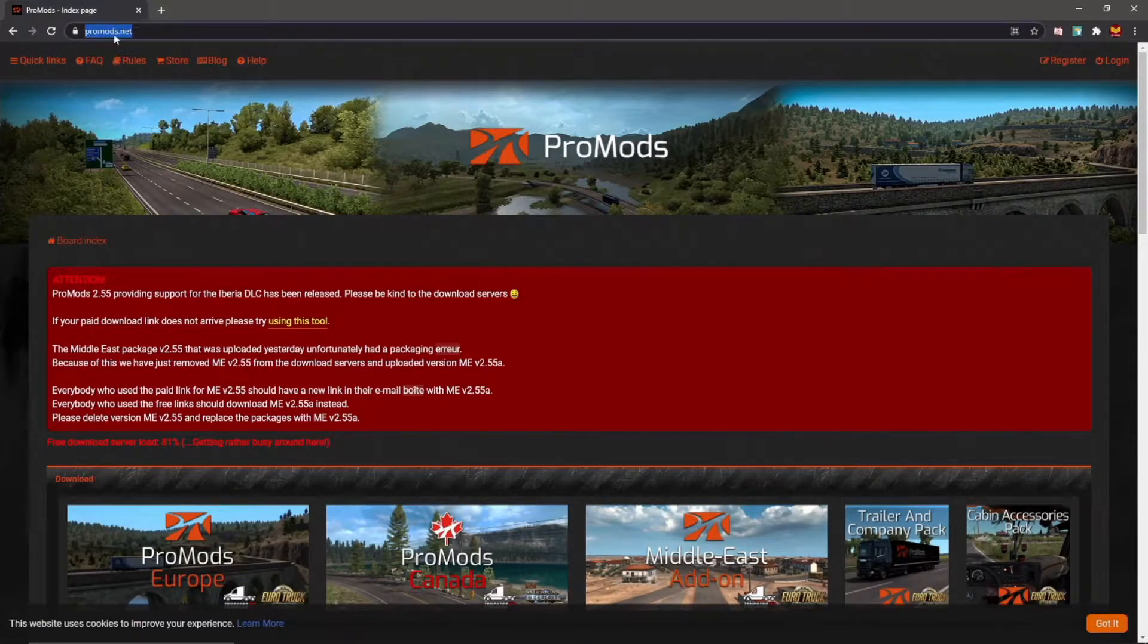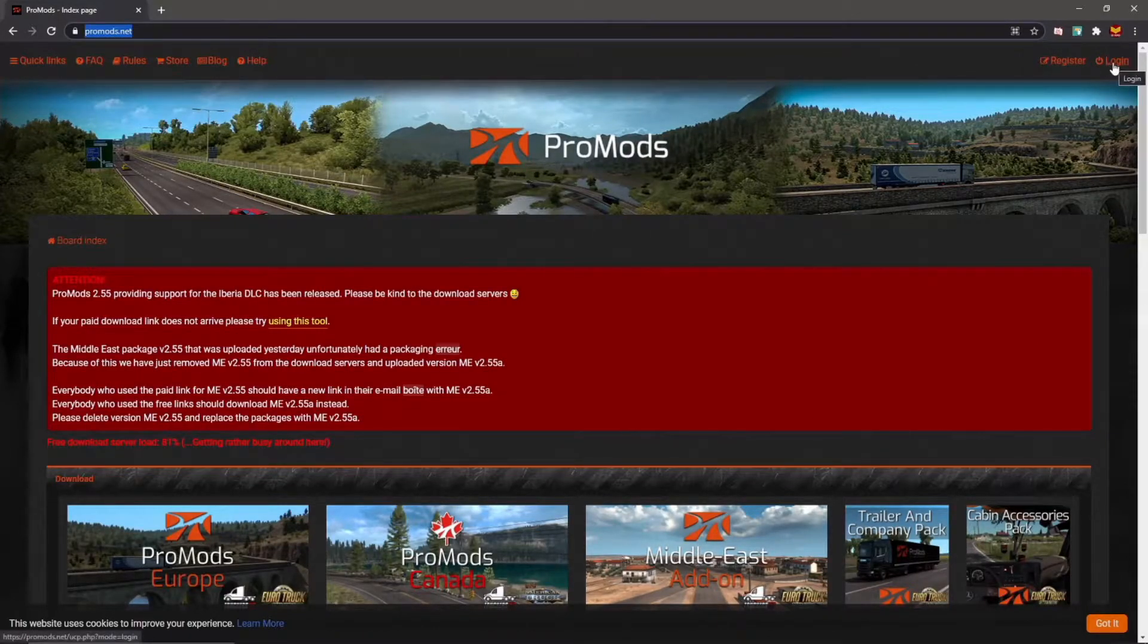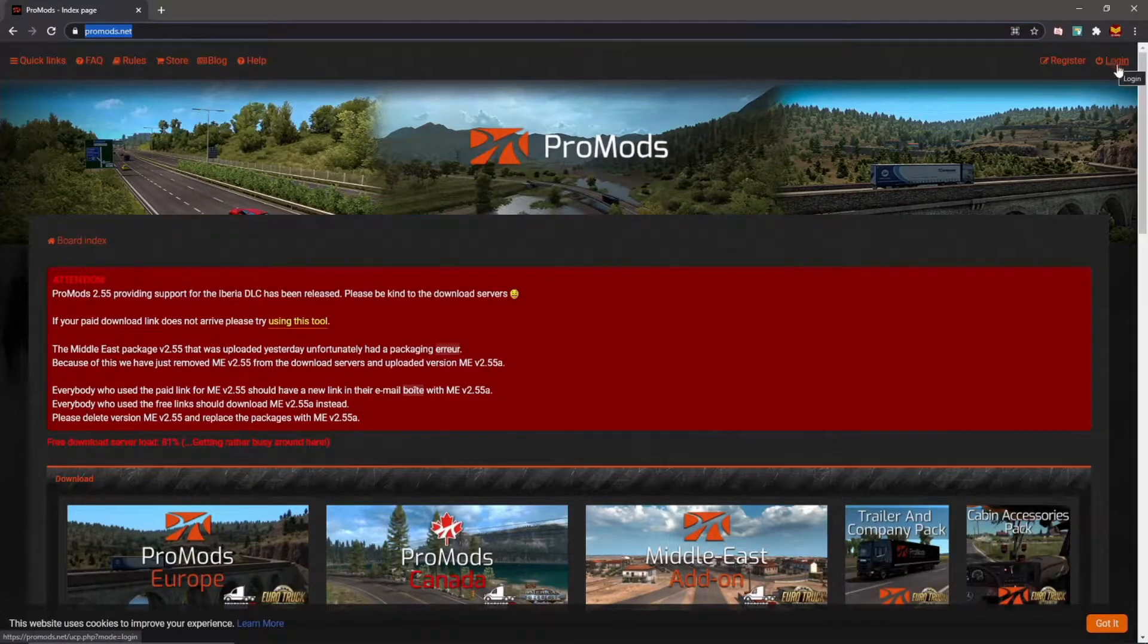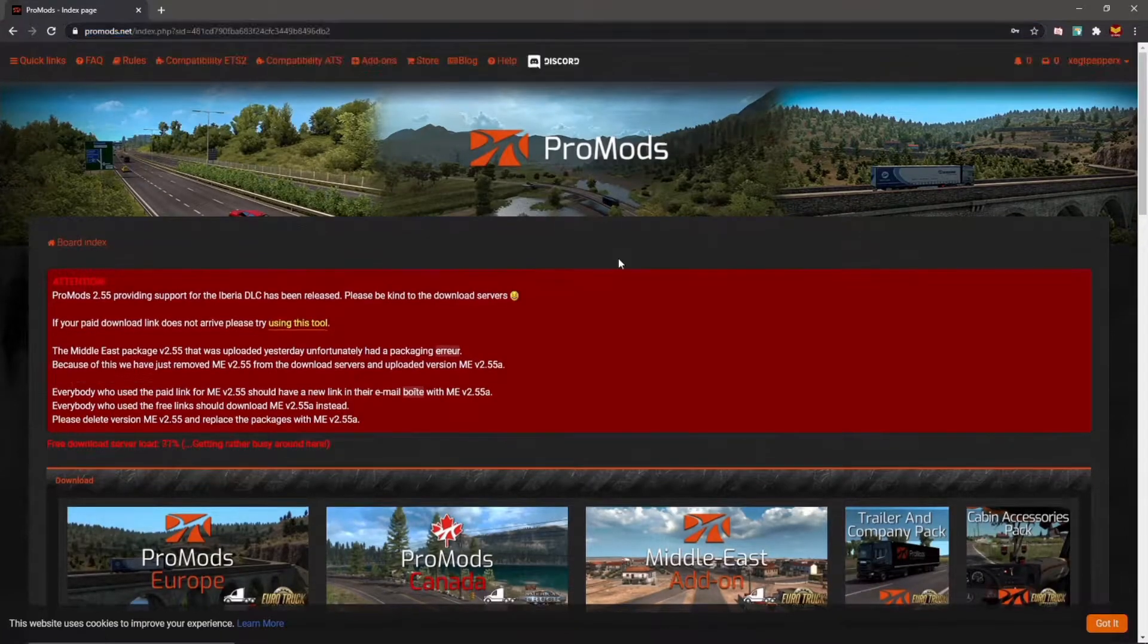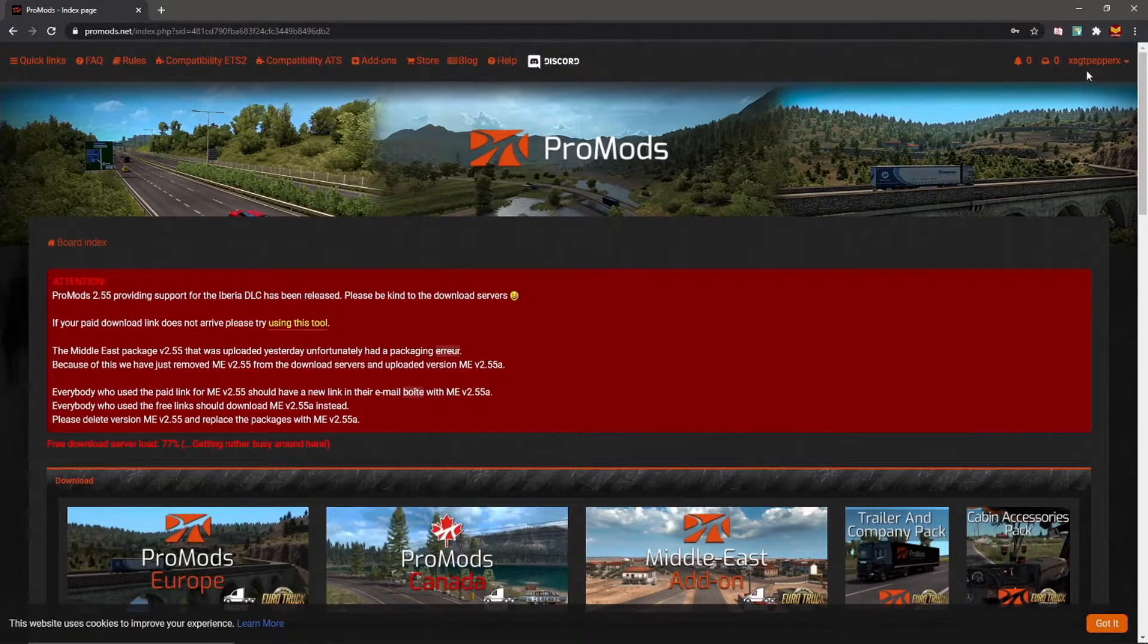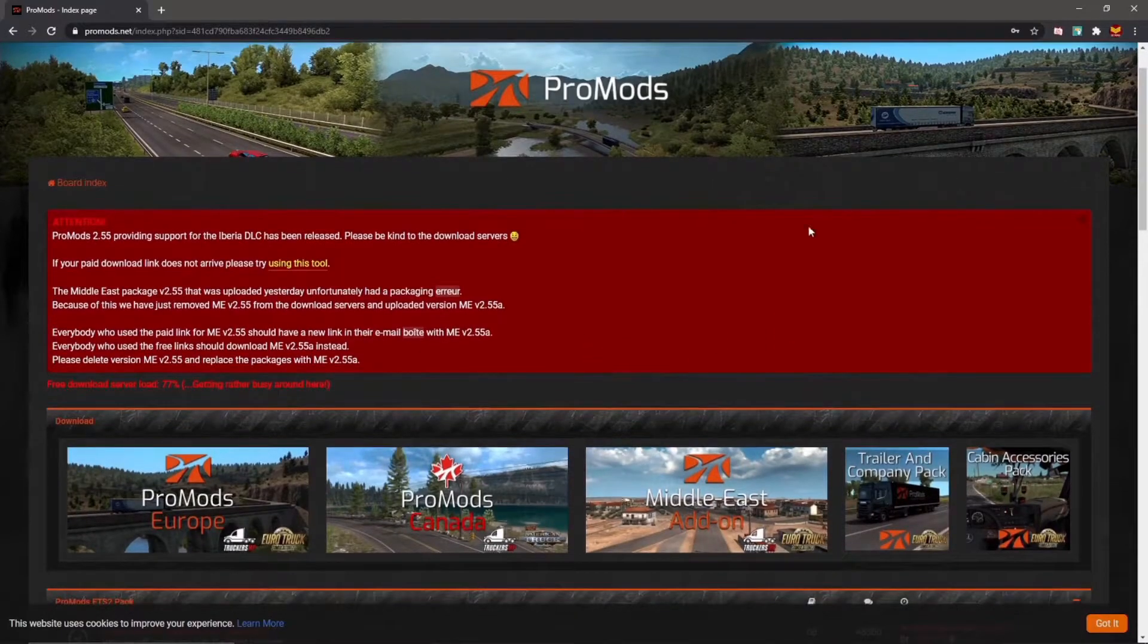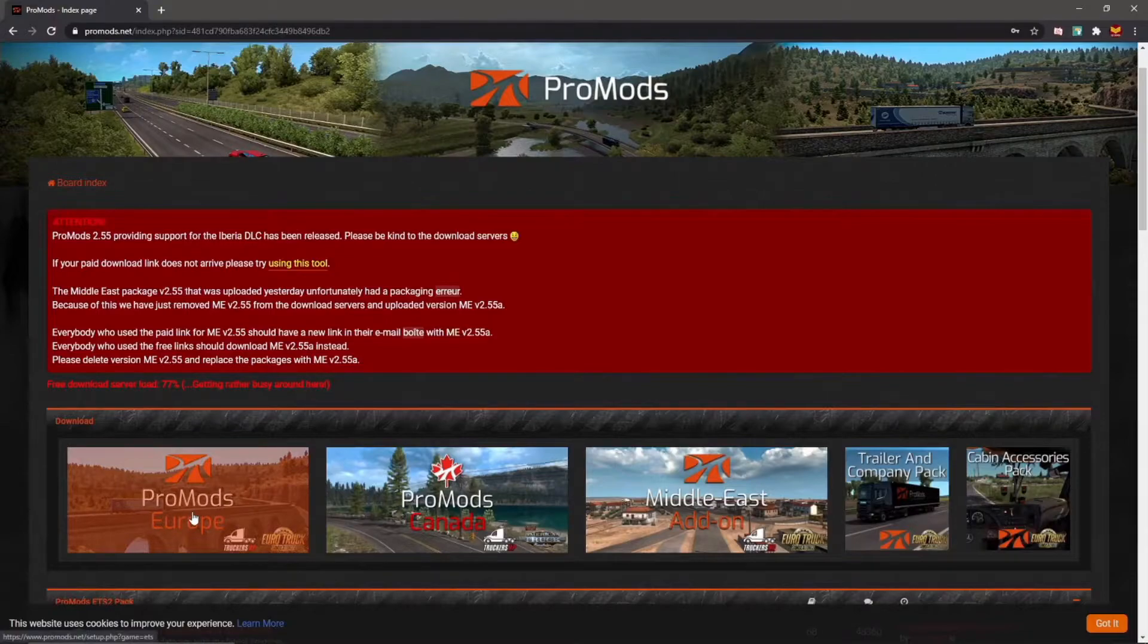So let's get right down into it. You'll want to download ProMods right from the official website. Always make sure you download ProMods right from promods.net. You will need to register or log in with an account to do that, so that'll probably be our first step. Okay, so we're logged in. That should allow you to get to the download page. Just go ahead and click on whatever version of ProMods you want. Today we're going to be doing ProMods Europe.